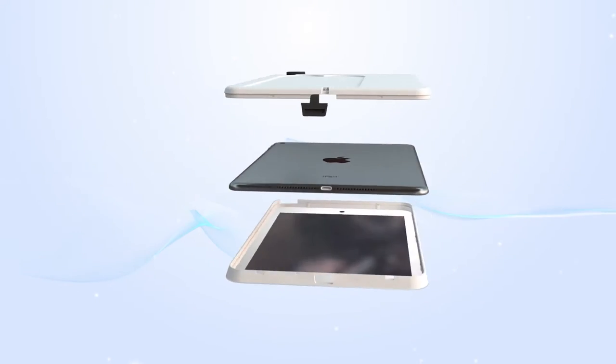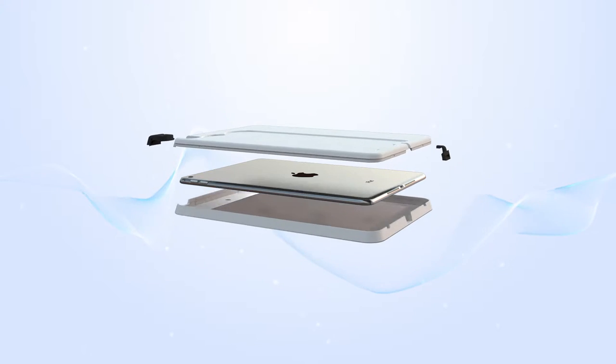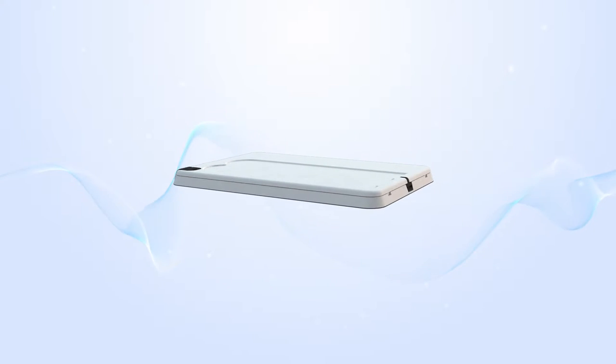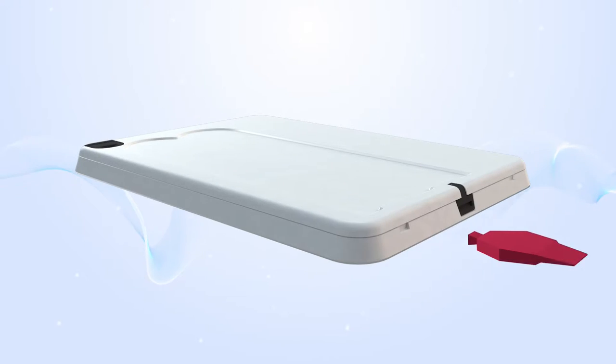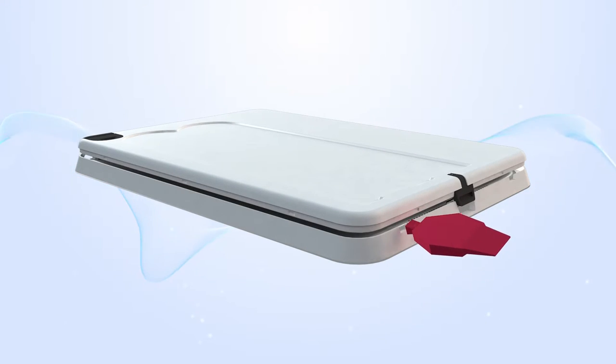Put the slim case on to protect your iPad Mini from scratches. Use the red key to remove the case if needed.